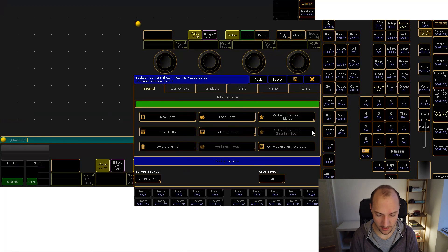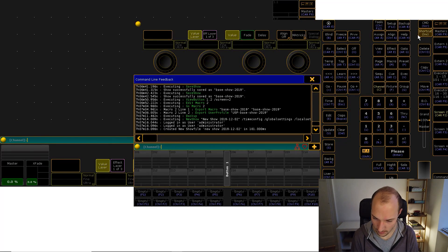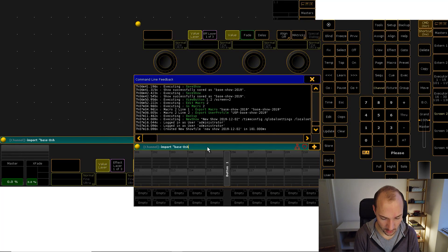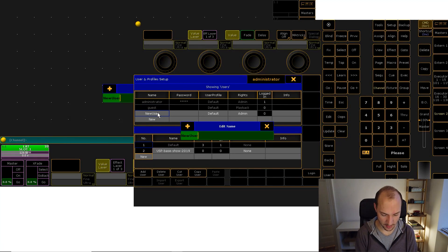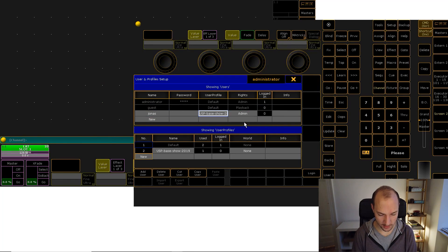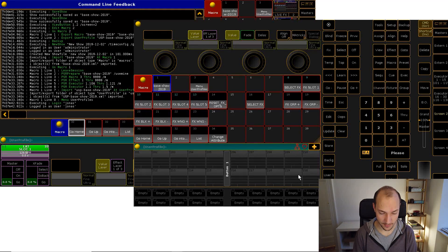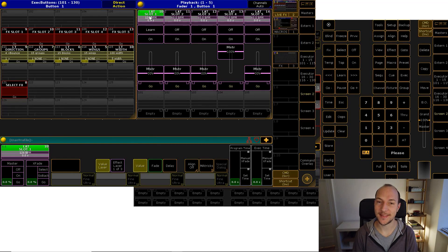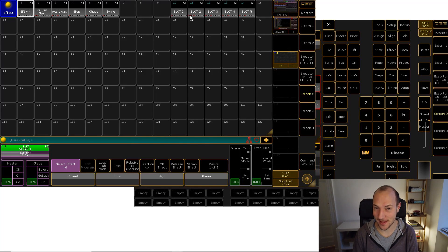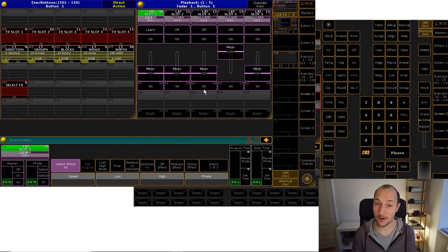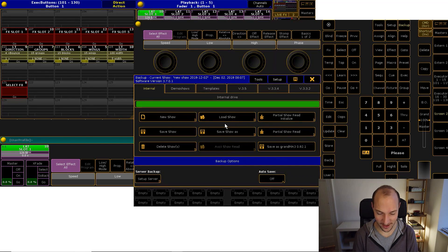Now we go ahead and create a new show, then go 'import base show 2019 at macro 1' and directly run that. Now let's set up the user, pick the imported user profile, log in, and take a look — perfect. Now we have our slot assignments already, that's great. You can see all of these effects are complaining that not a single fixture is patched, but you can see it worked beautifully. That's the beauty of this import macro — I'm pretty proud of that solution.